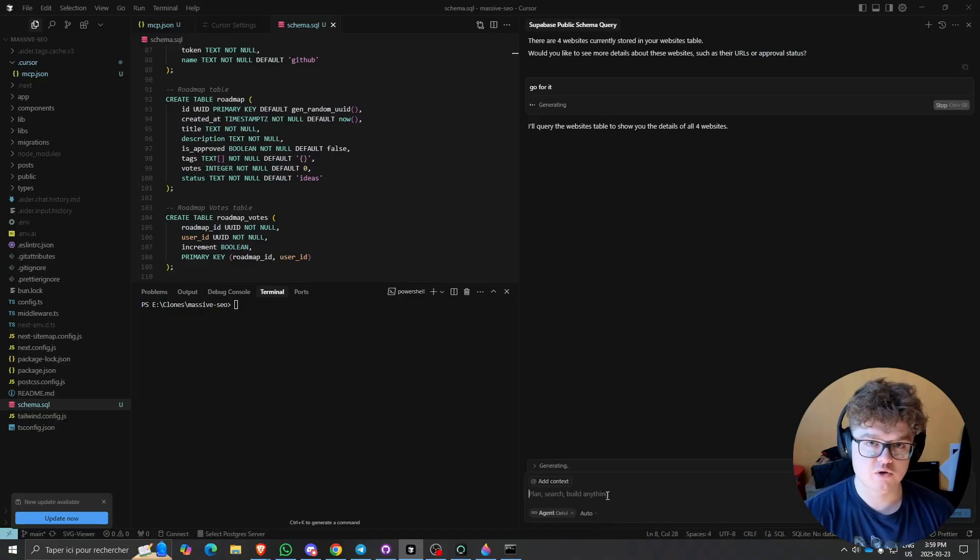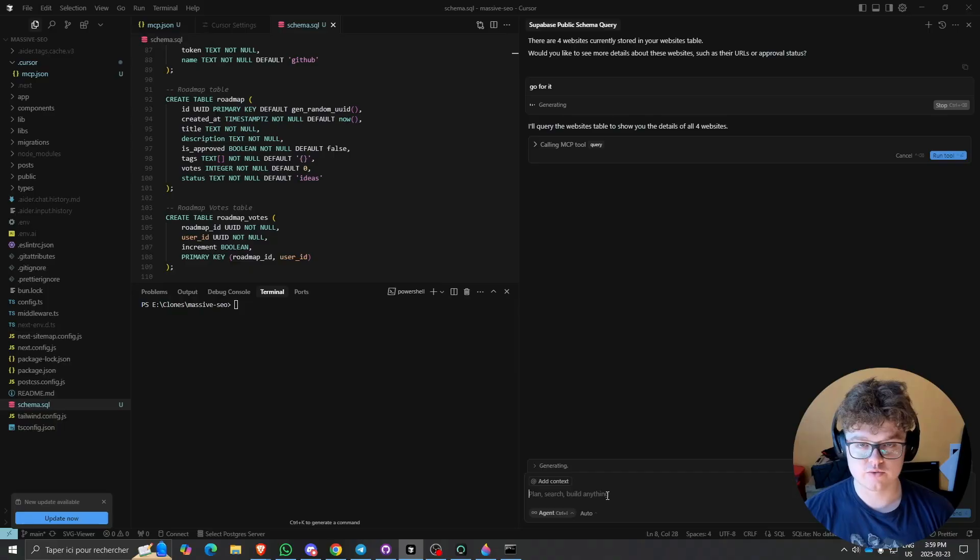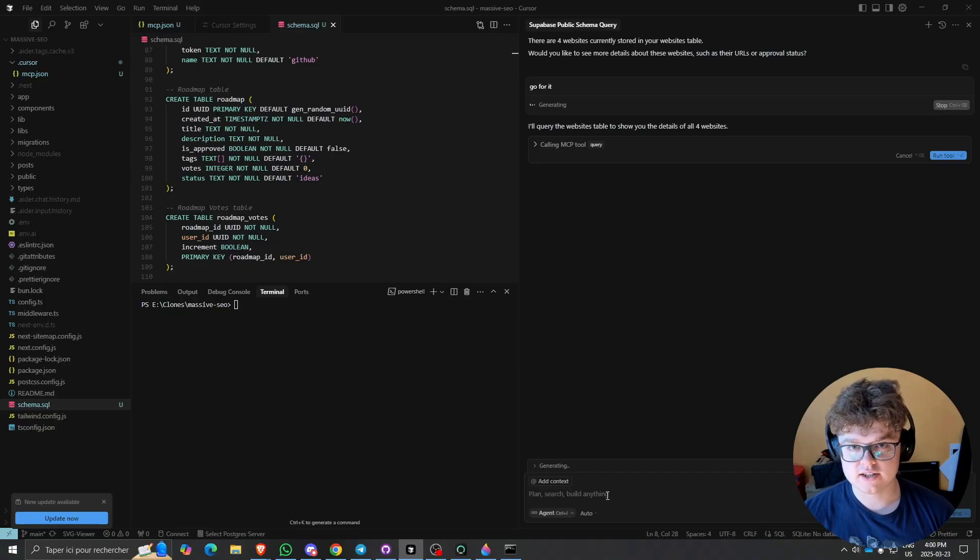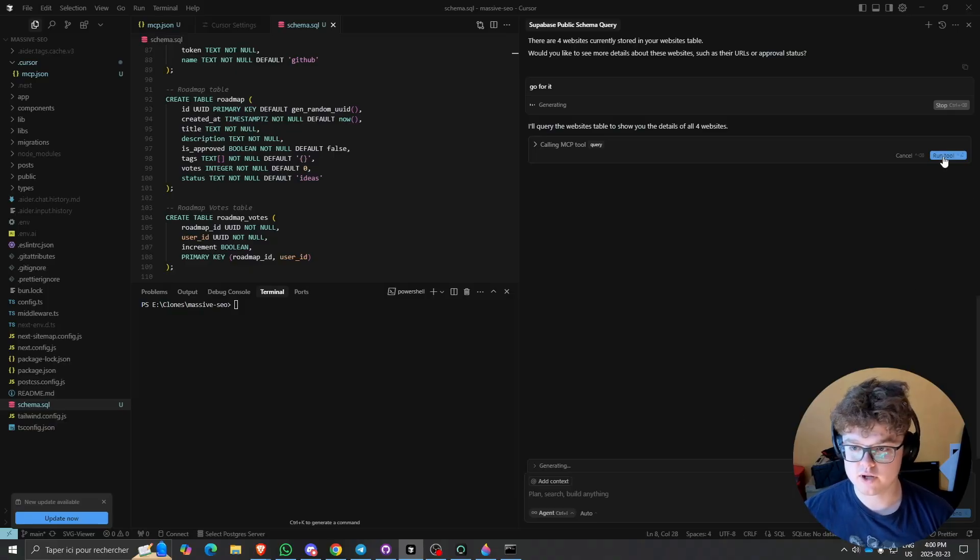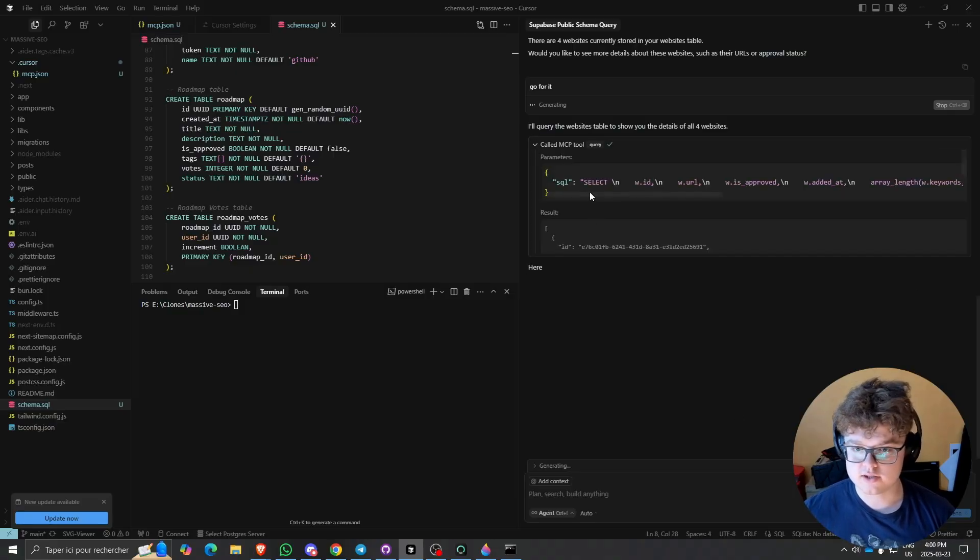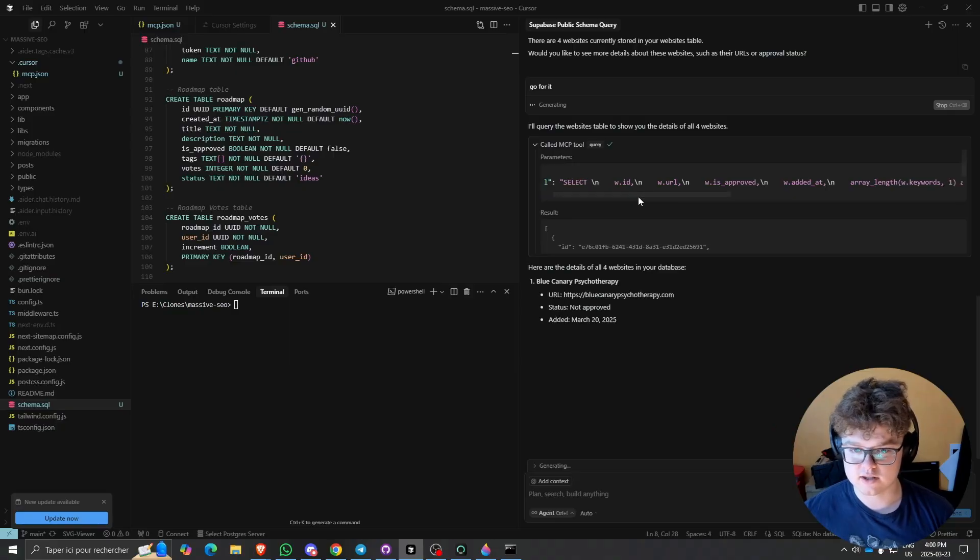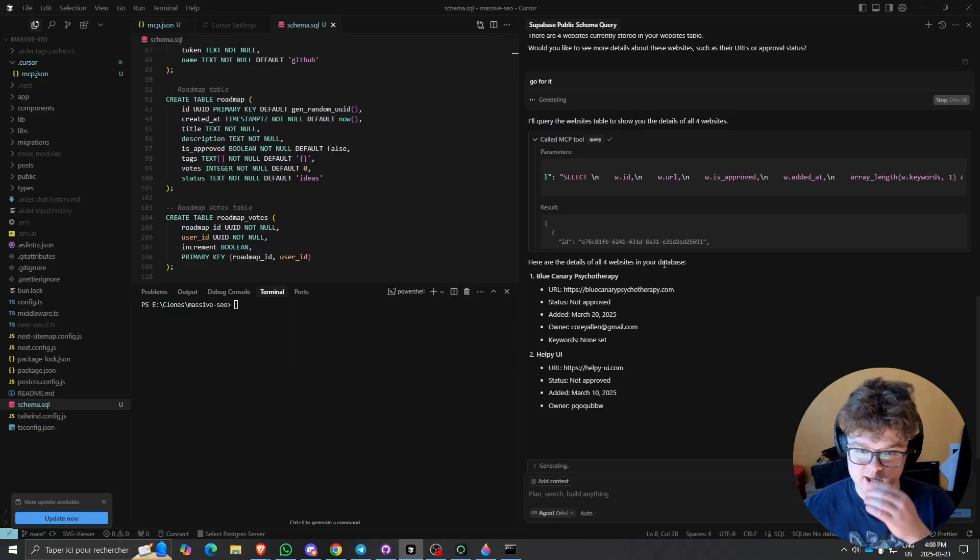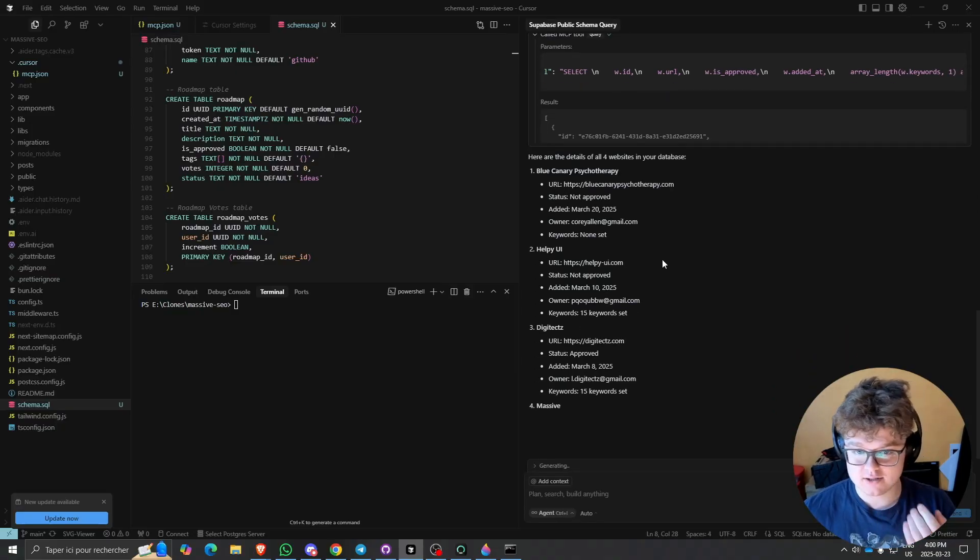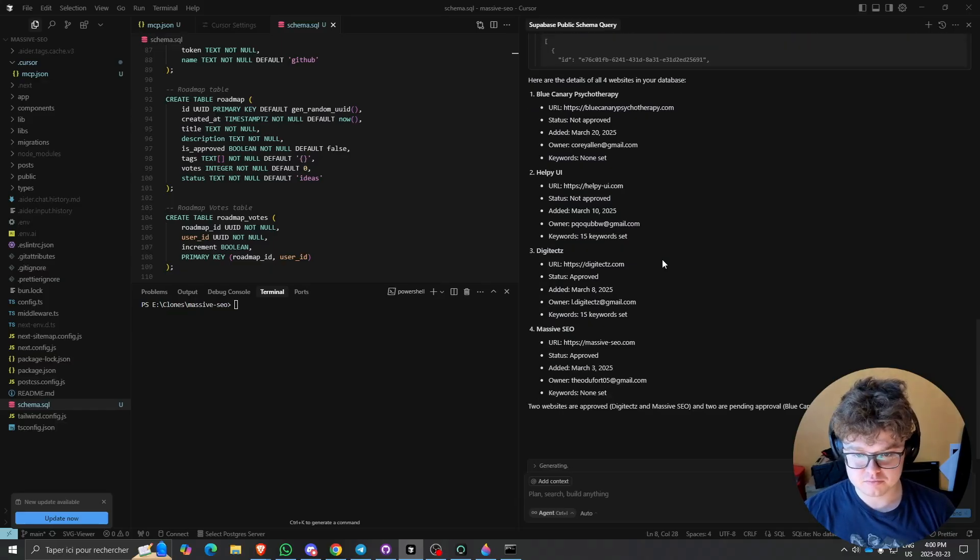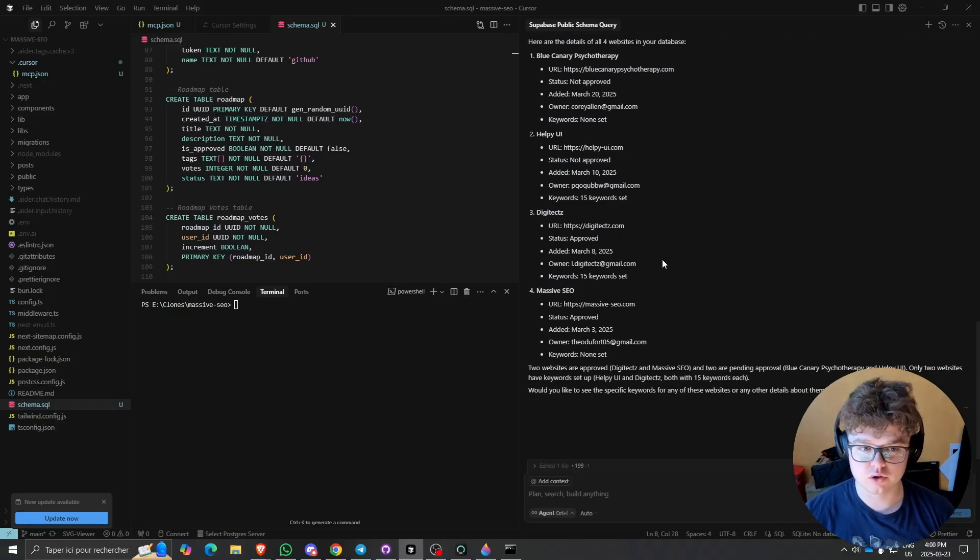As you can see, it's very powerful. You can interact with your database as you want. There's really nothing you cannot do with this. You can do anything in natural language. If you ask a specific query, it will run it. Now it's going to select the ID, URL, stuff like that. It's really a good tool to use, and you can do it with any other tool, not only Supabase and Cursor.